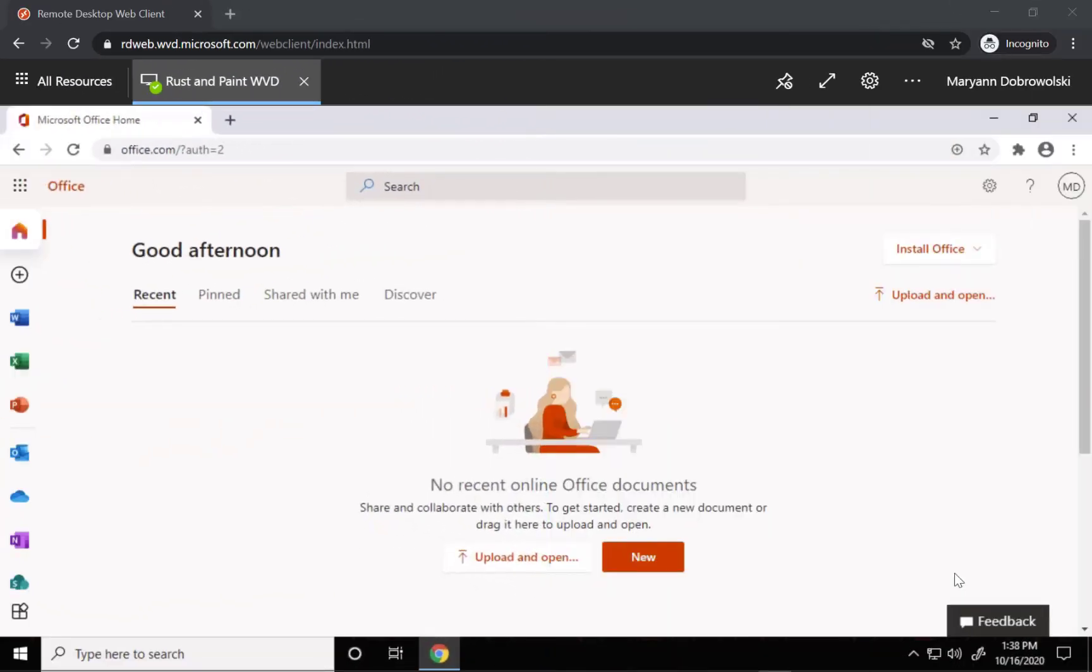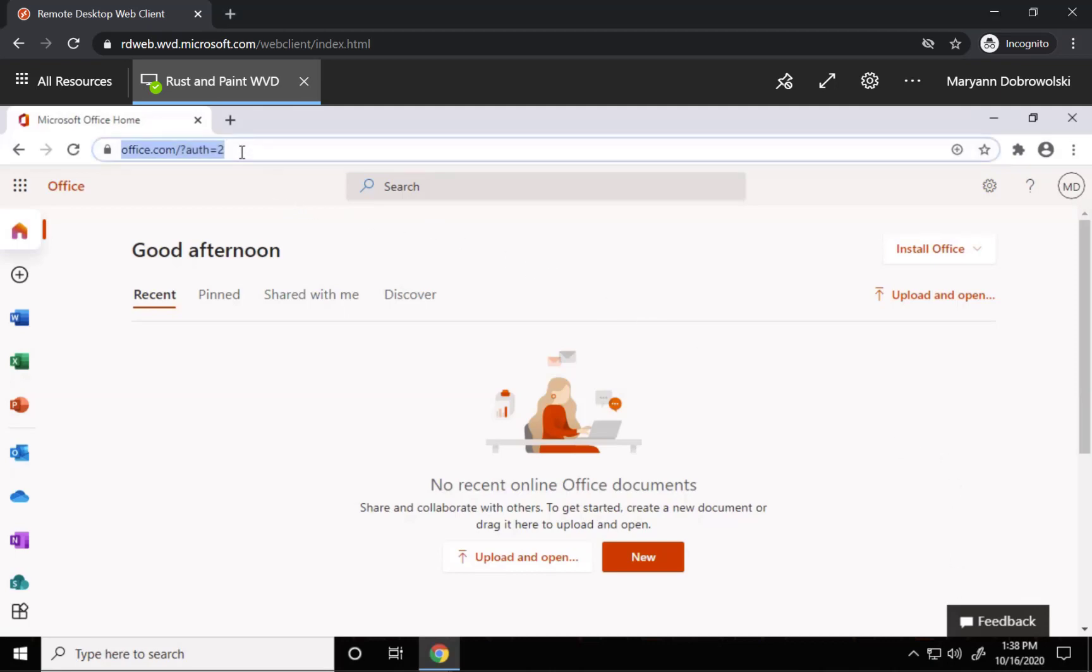Start by getting logged into your Office 365 account in the browser. If you're already logged in, you can do this from any page, but I'm starting at office.com.